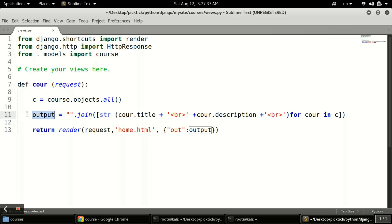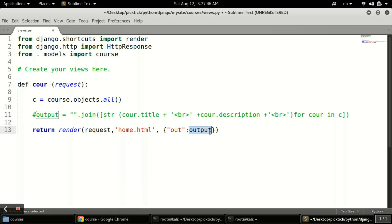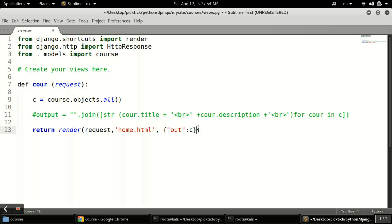First of all we will comment this code — all the code is underneath the description, you can check it there. In place of the output variable we will use 'c', because 'c' is the variable used here and we are passing the whole variable. Now let's go to our home.html and save it.